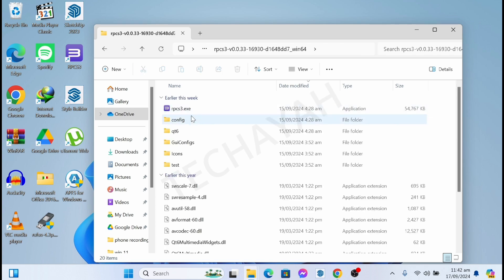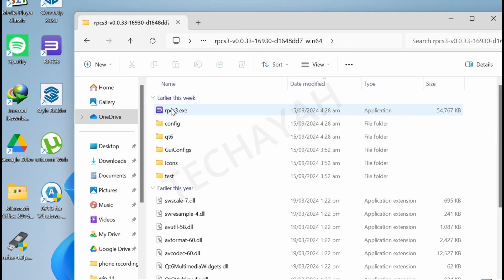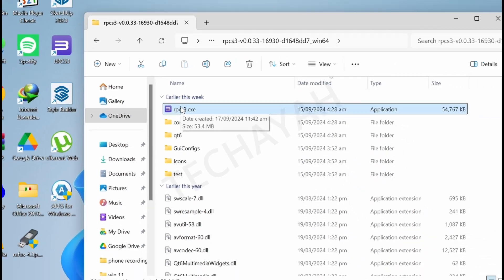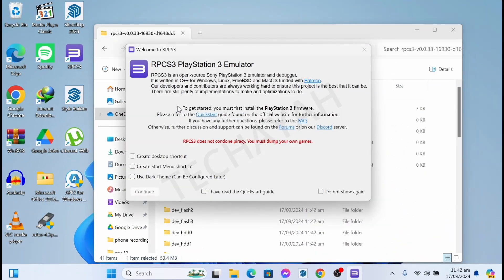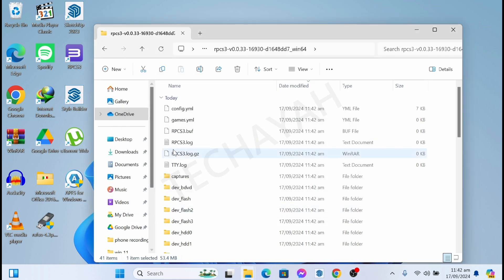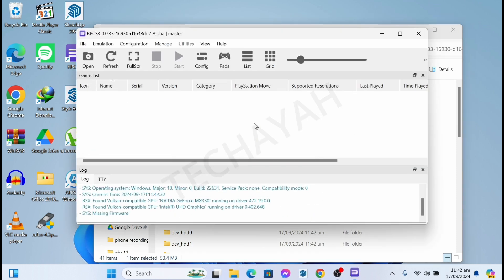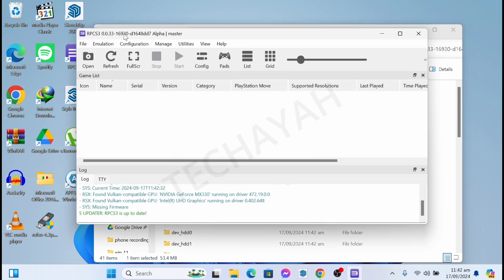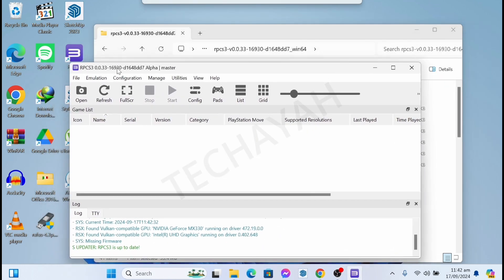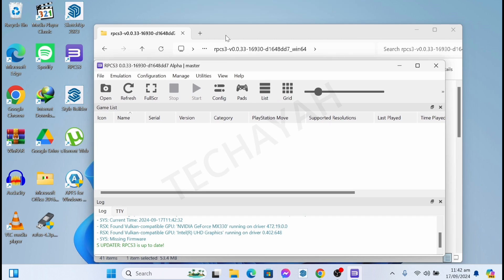Open the extracted folder, then open the executable application, check it, and continue. This is what the PS3 emulator looks like.